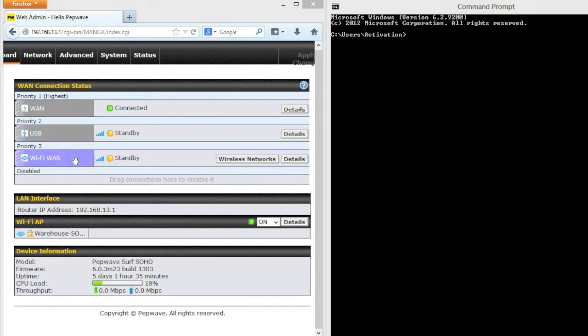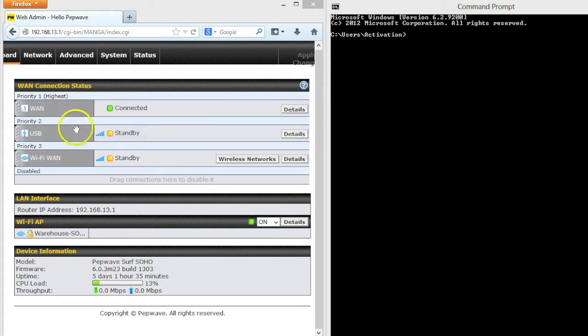Our final internet connection is Wi-Fi as WAN, this is a wireless tether between one of our smartphone's hotspots and the Surf SoHo. This is our slowest and most expensive connection, so we're putting it into priority 3.